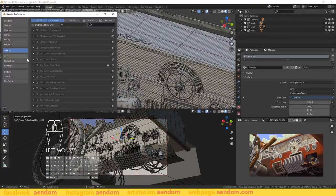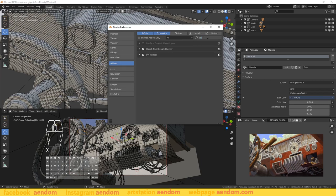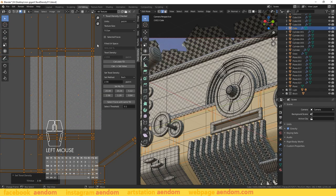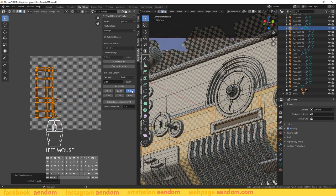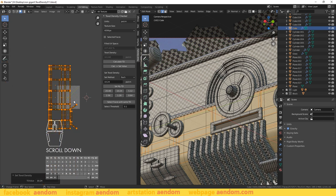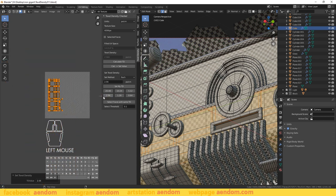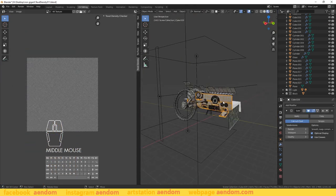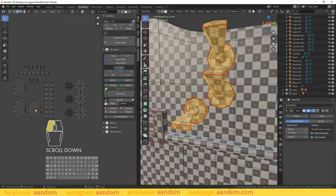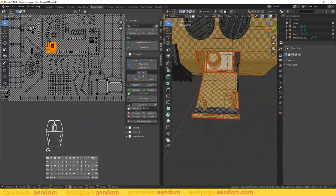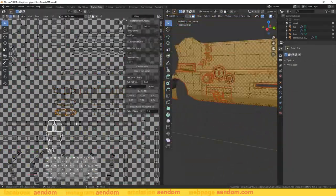Inside Blender, the first thing to do is install the add-on, then choose the size of the textures — I usually start with 4K. Try different densities and choose the highest Texel Density that fits inside the 4K texture; in this case it is 256. After that, join multiple objects inside the same UV map. In this project I used 7 UV maps.